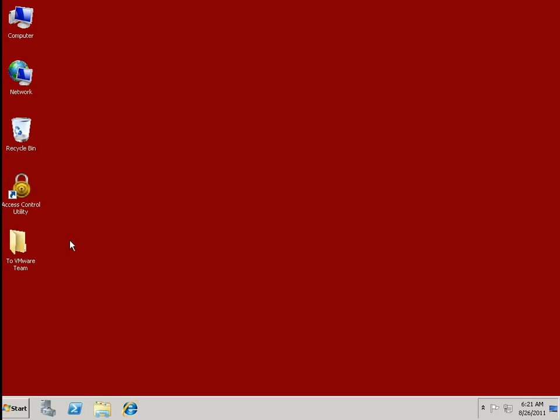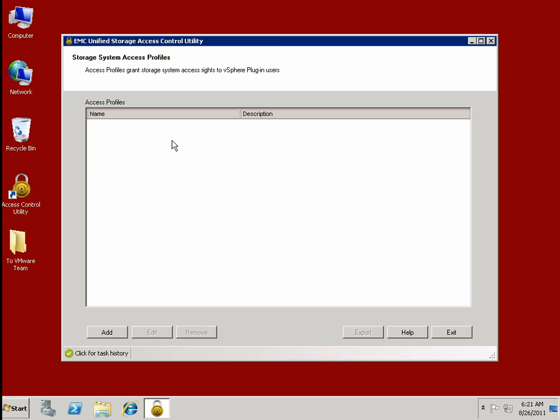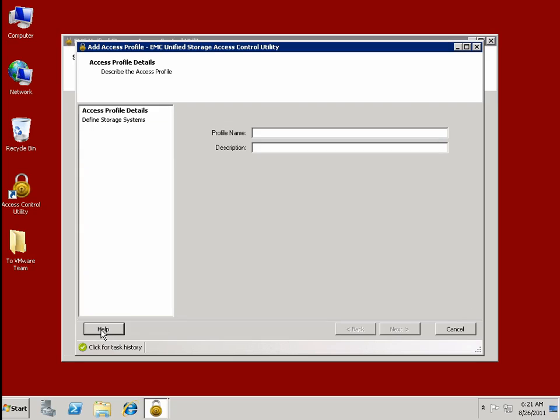So we've developed this EMC Unified Access Control Utility, which joins the Symmetrix Pool Manager utilities to provide end-to-end access controls for EMC storage.